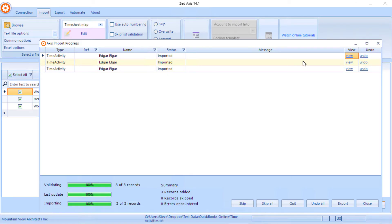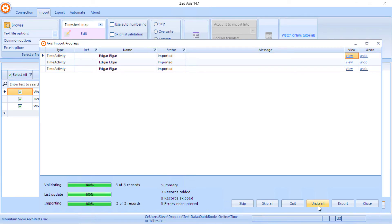We also have the option to undo each of these time imports as well as undo the entire import if we need to.